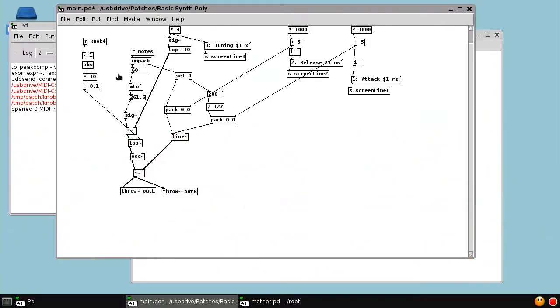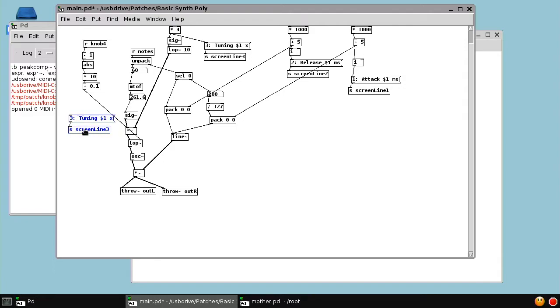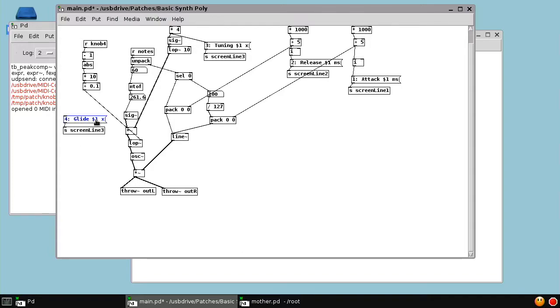So now we have knob 4 controlling the glide. And we want to put a label on here, so we'll grab this from knob 3 and say 4 glide.